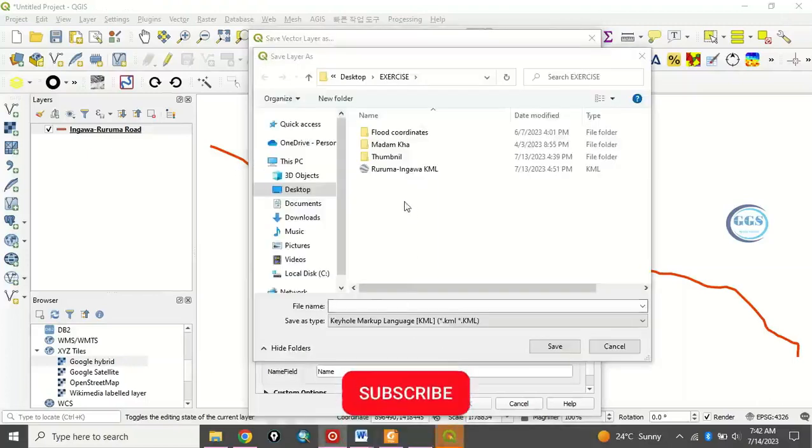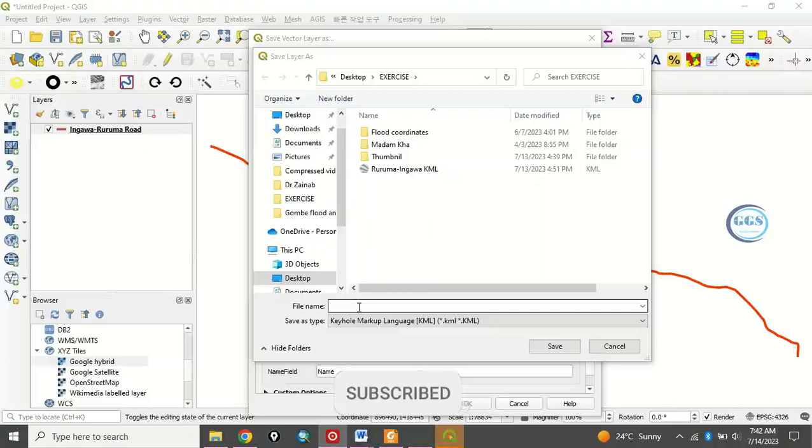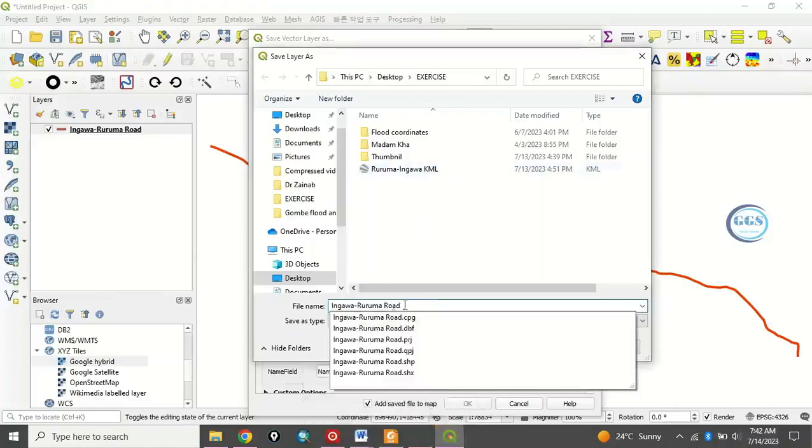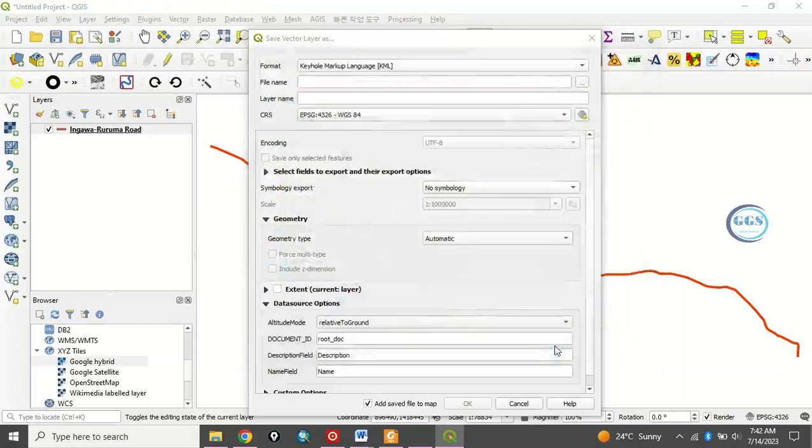I want to save it here. I want to save it as Ruruma, Ingawa Ruruma Road, KML2, for example. So you click on Save.